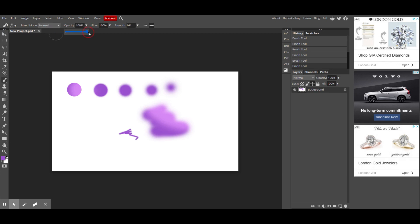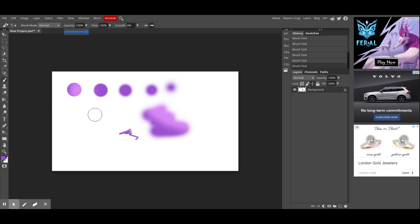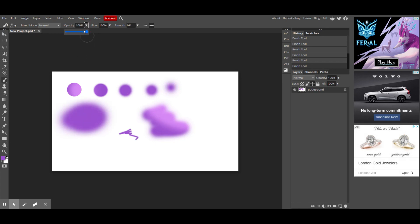Opacity, we've already talked about, refers to the see-through quality or solid quality of something. So in this case, your opacity at 100% would be pretty solid.